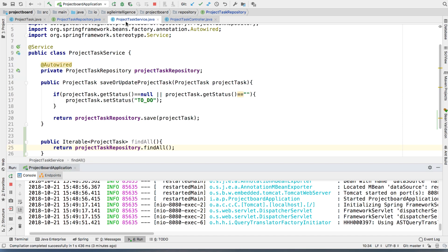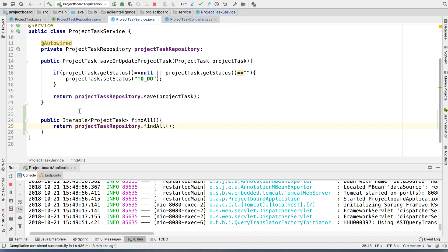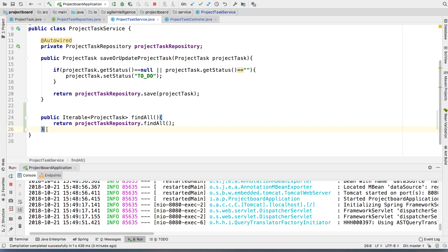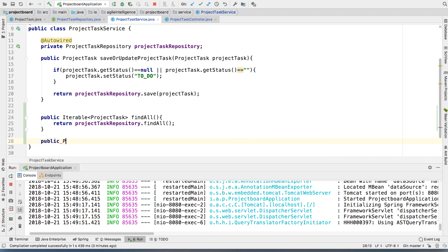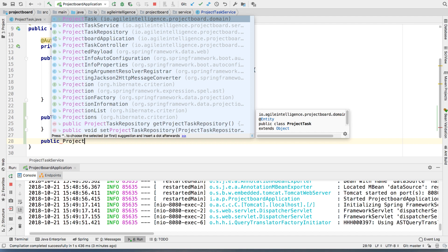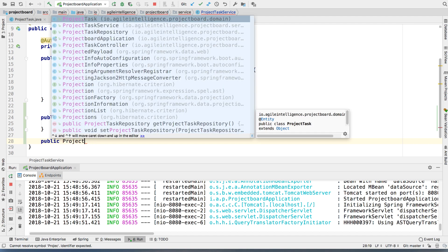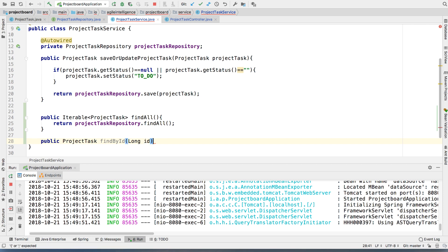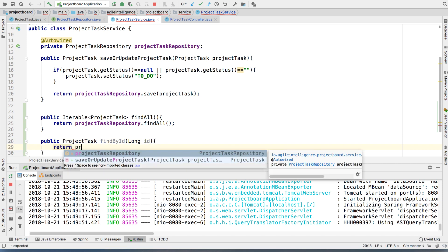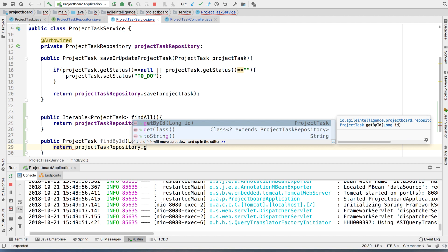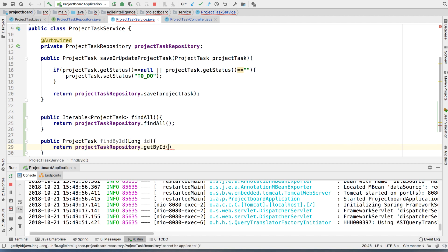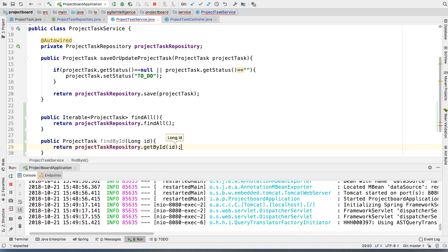Now we're going to go to the service and then we're going to abstract this a little bit. Public project task find by ID. And then we're going to pass the long ID. All right, cool. And then we're just going to say return project repository get by ID, which is what we just created. And we're going to pass it the ID. And that's it. That's all we need to do here. Cool.